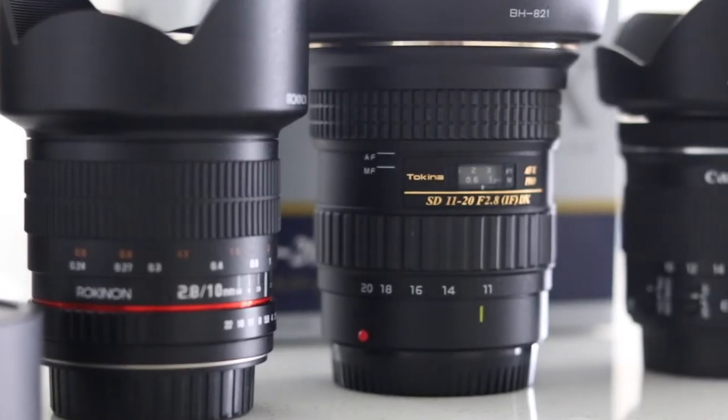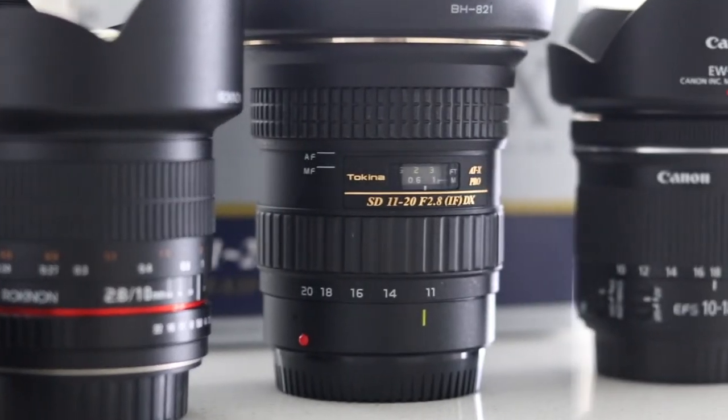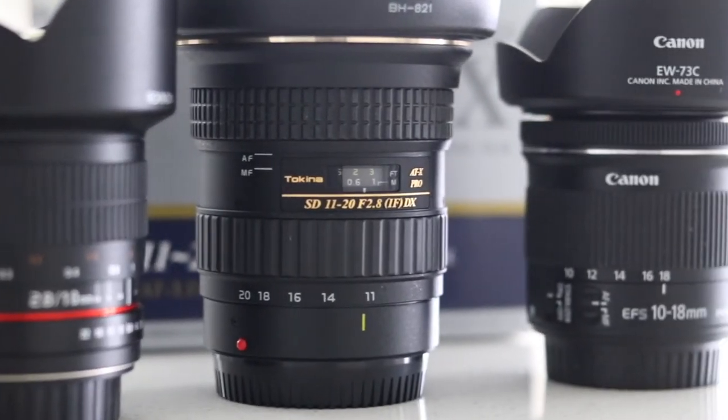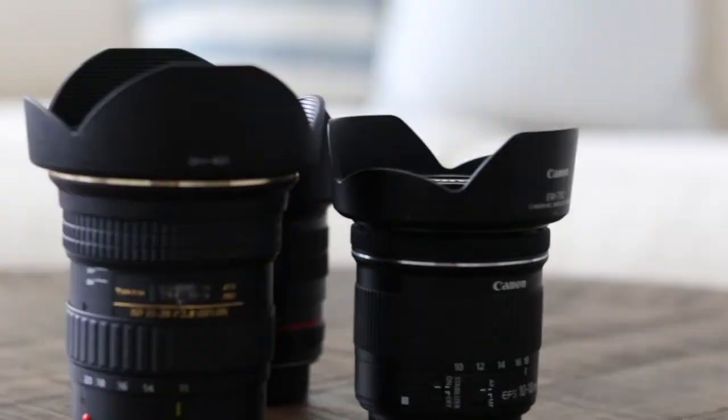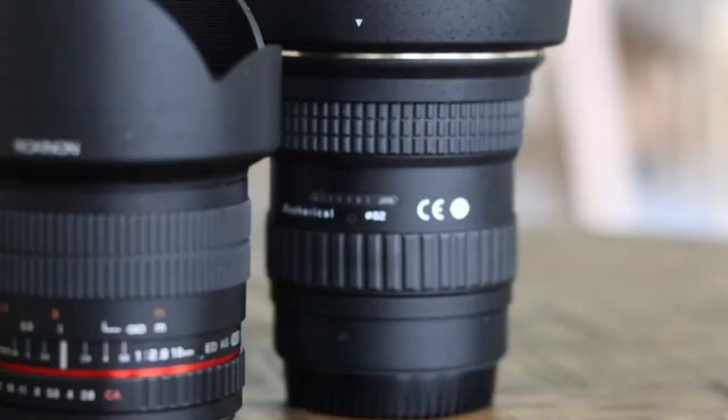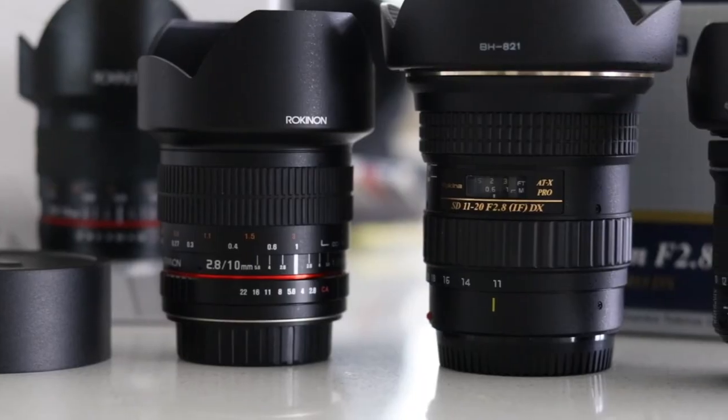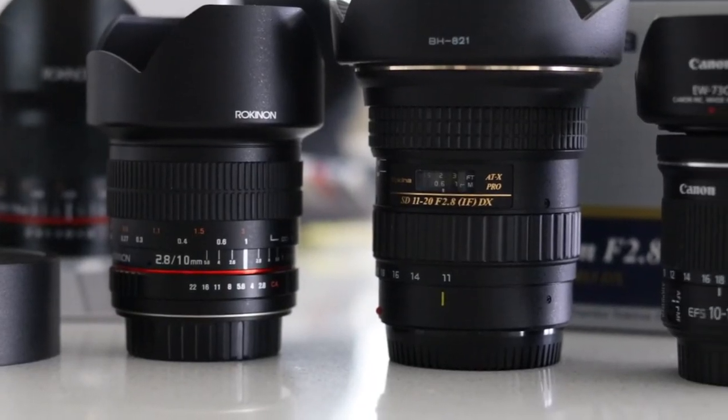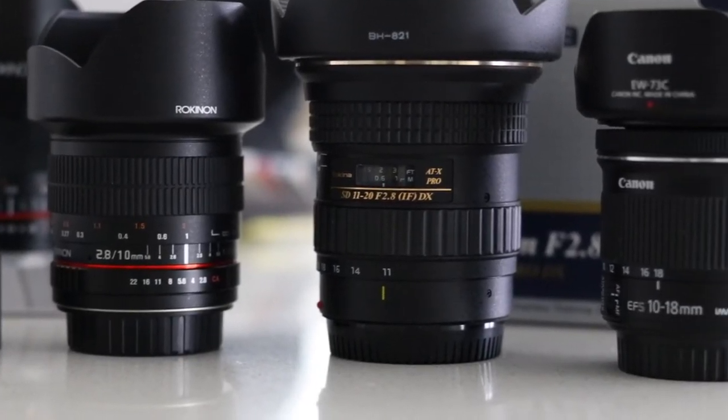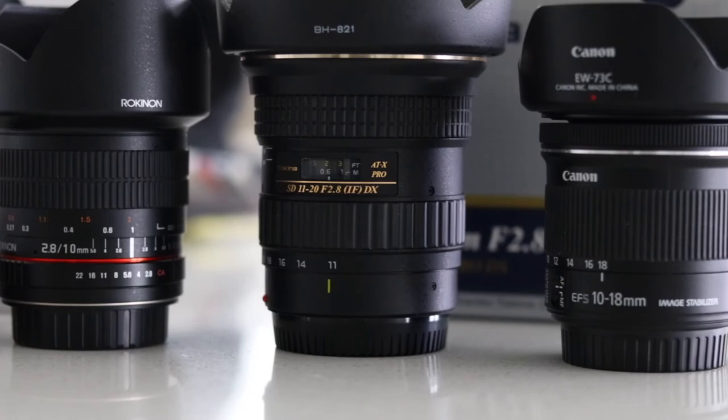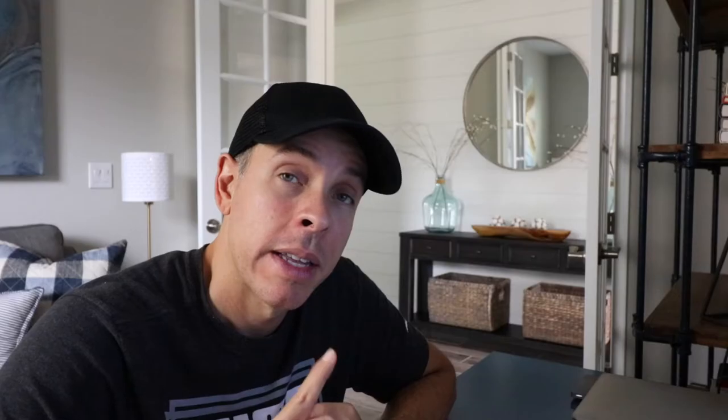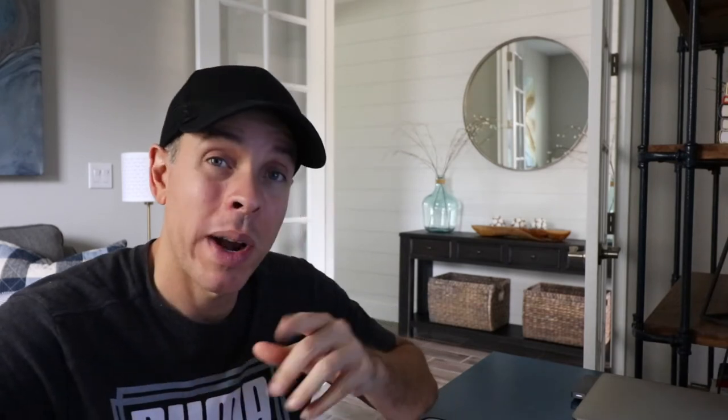I found a Rokinon 10mm 2.8 and a Tokina 11 to 20mm 2.8. It's not 10, but it's close. The difference is that the Rokinon is manual and the Tokina is autofocus, just like this Canon.